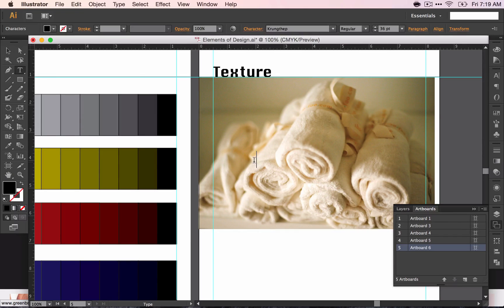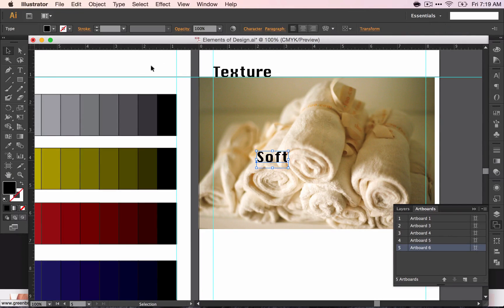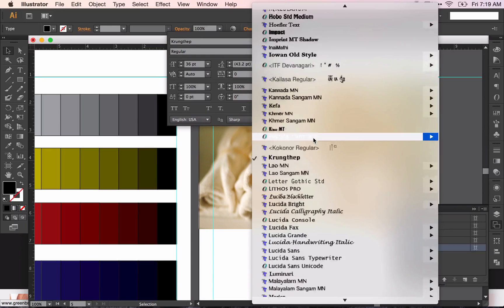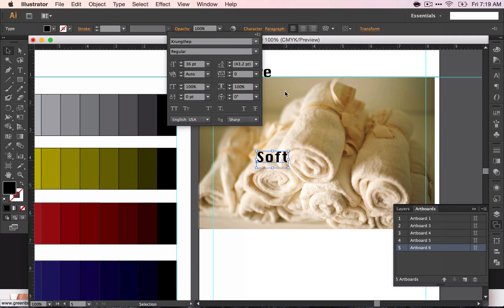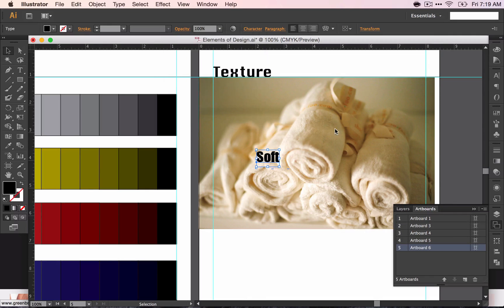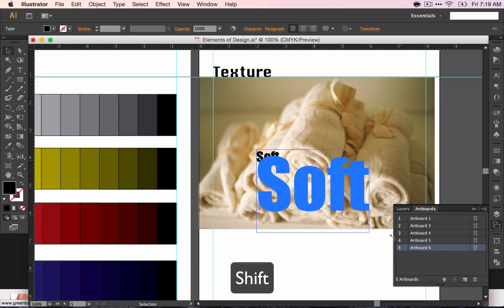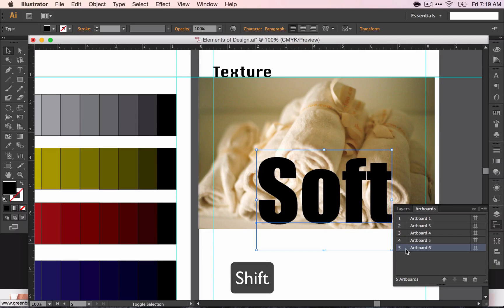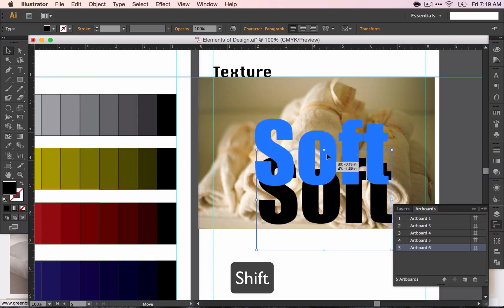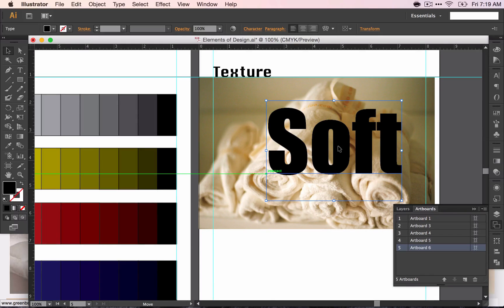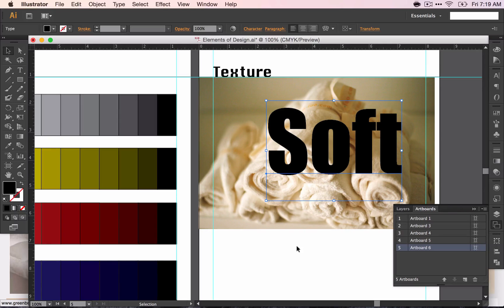And then type the word. You want to choose a font that's nice and thick, that's going to show the texture well. Hold down Shift so it doesn't distort. Drag it to an area that you want to use for this assignment.